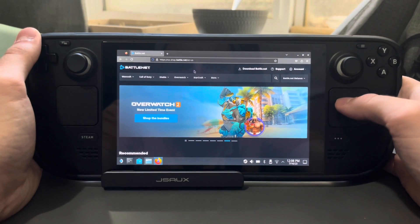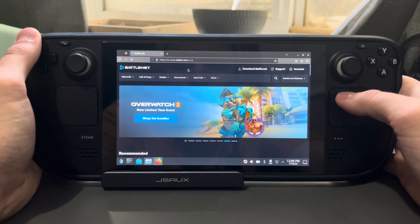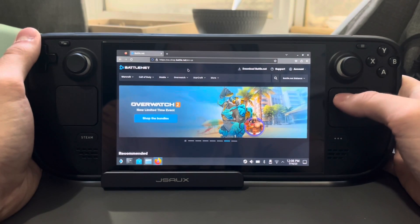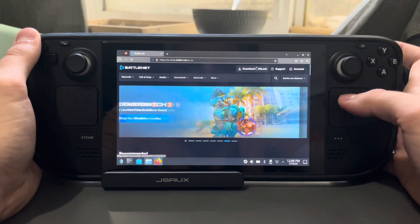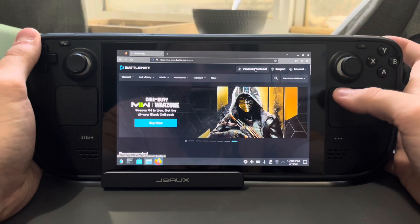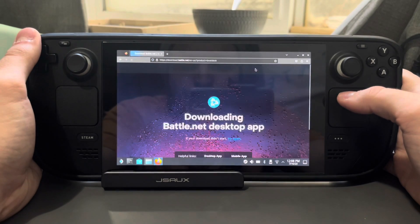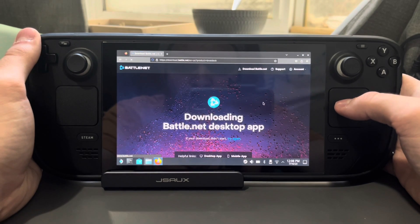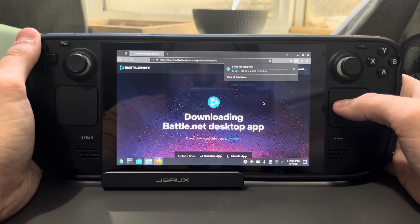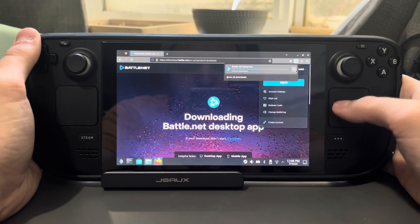I'm on us.shop.battle.net and I'm just going to click Download Battle.net. It's going to automatically start downloading — it'll take just a few seconds.